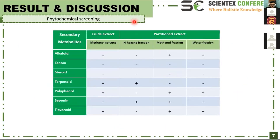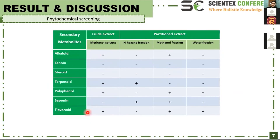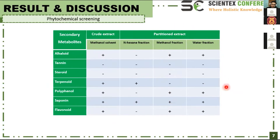Moving to results and discussion, phytochemical screening: the secondary metabolites of the crude methanol extract contain alkaloid, terpenoid, polyphenol, saponin, and flavonoid. Meanwhile, the N-hexane fractions contain terpenoids and saponin. The methanol fractions and water fractions contain alkaloid, polyphenol, saponin, and flavonoid. The water fraction is the one we use to synthesize the nanoparticles.